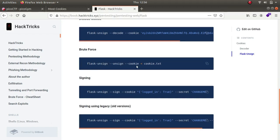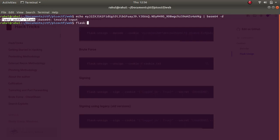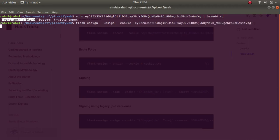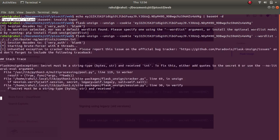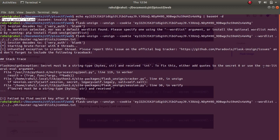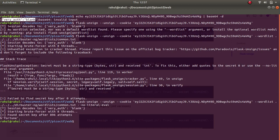The command line arguments are: flask-unsign --unsign and the name of the cookie, along with the --no-literal-eval argument. As you can see, we get the secret key as 'fortune'.